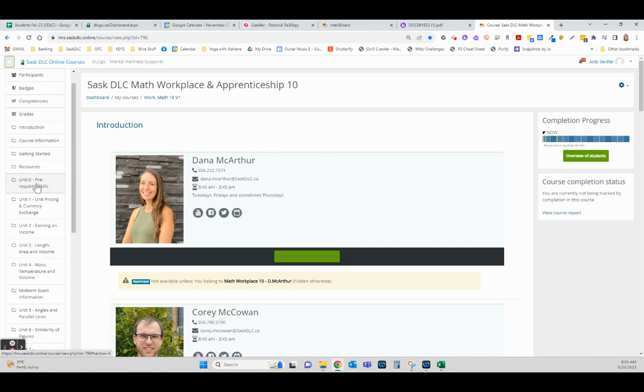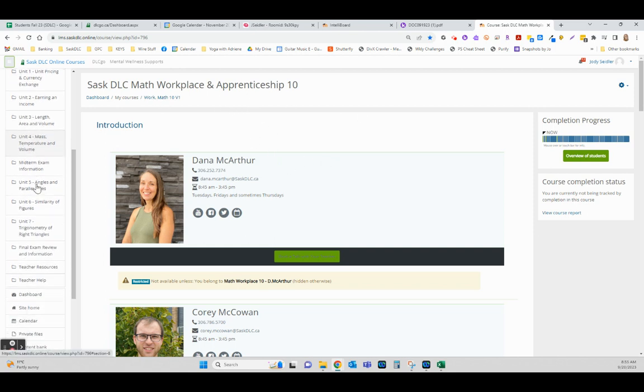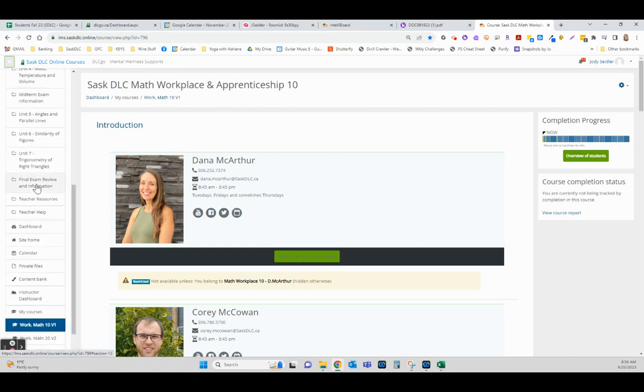So in any of your courses, if you go in your left sidebar and scroll down, you're going to find Instructor Dashboard.